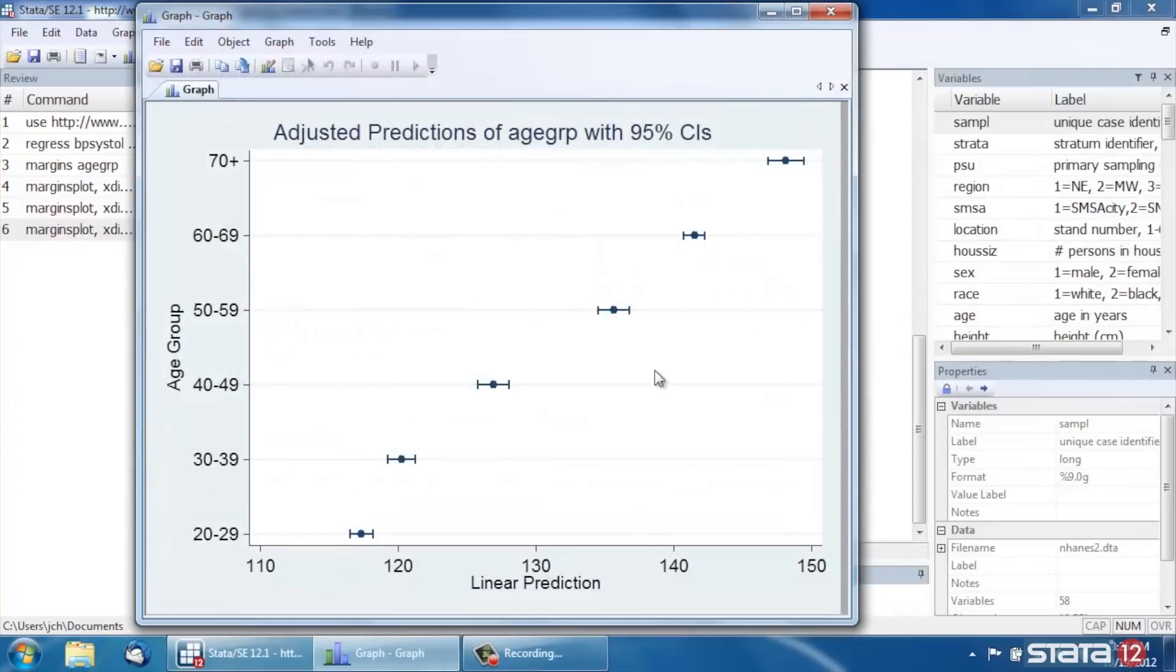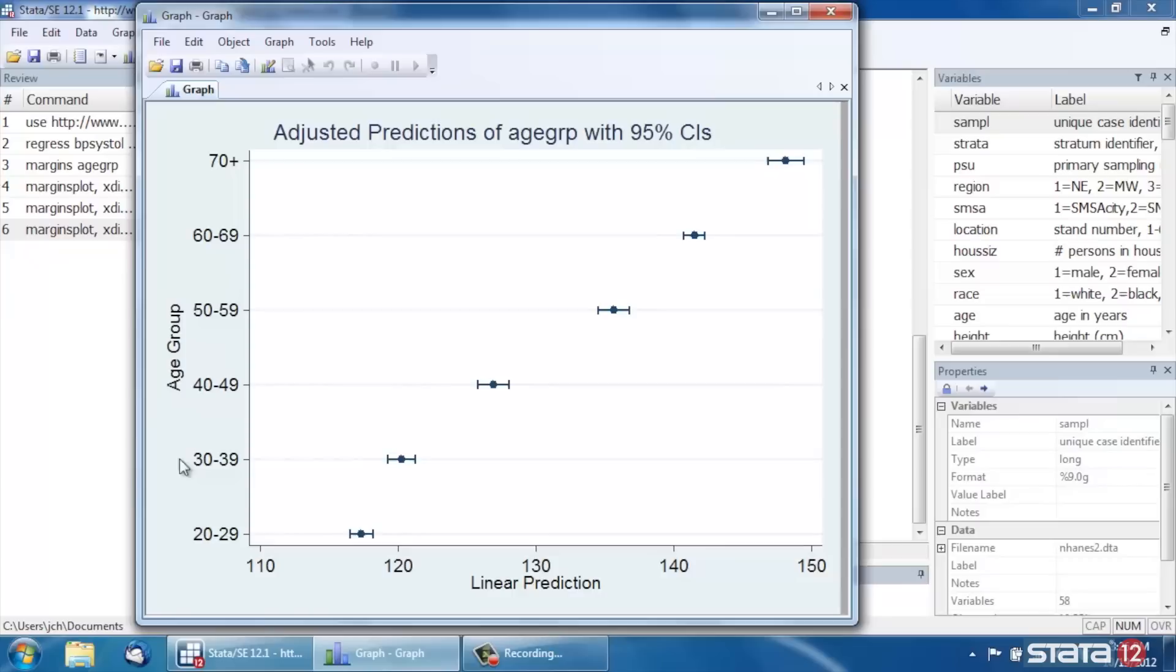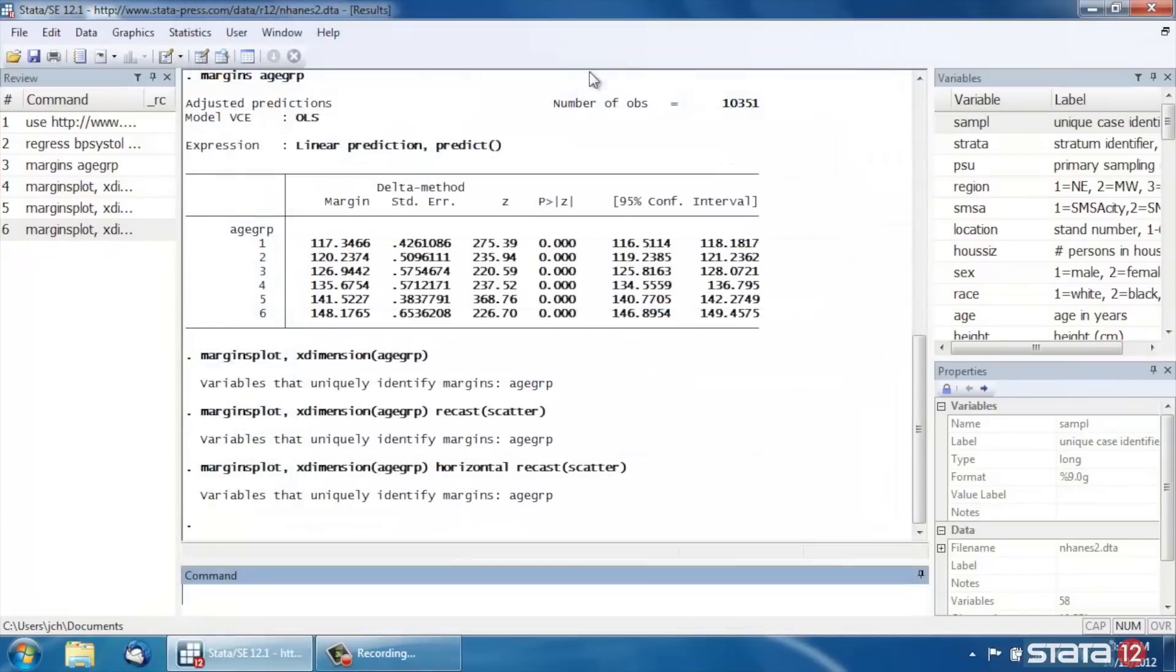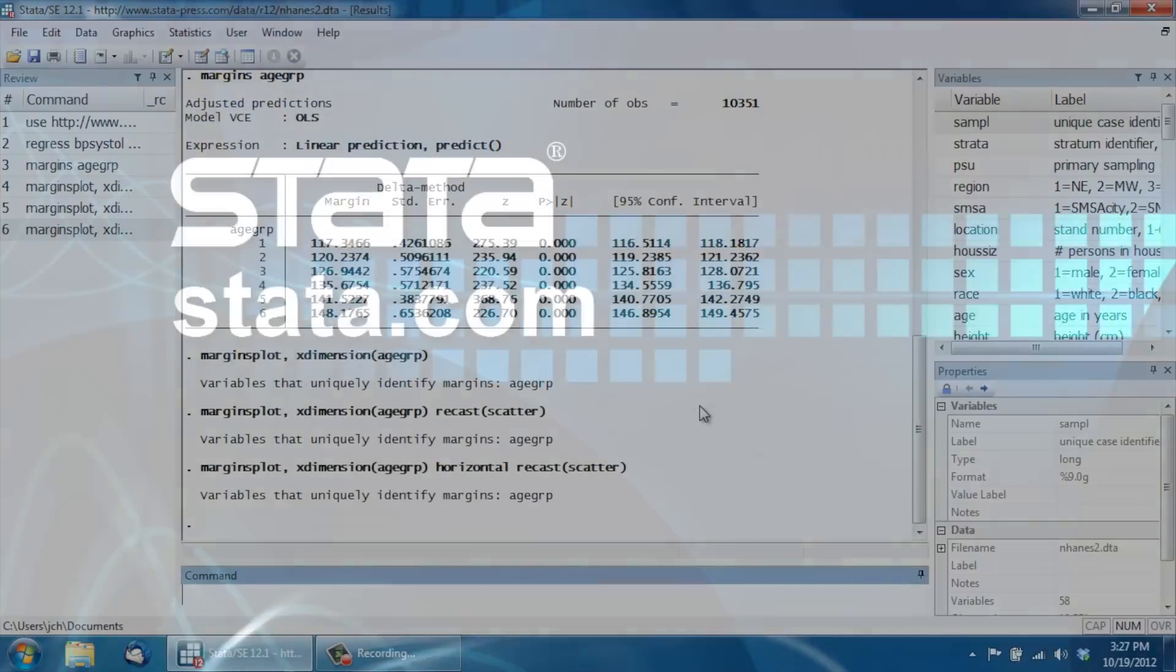And that has actually transposed the graph. So now on the horizontal axis, we have the linear predictions, the values for those. And on the vertical axis, we have the age groups. And then we can see the actual predictions along here. Some people call these TIE Fighter graphs if you're a Star Wars fan. So that's just a very basic introduction to Margins Plot. I hope it was helpful and thanks for stopping by.